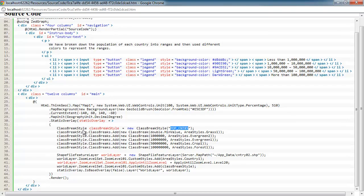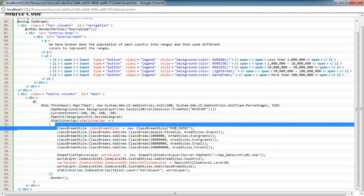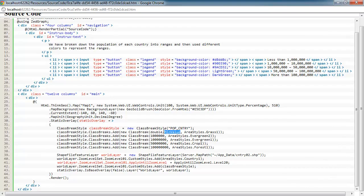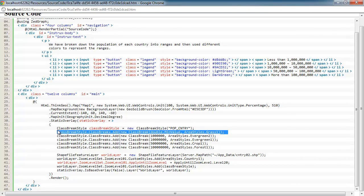Once you have your class break style created and you've told it what column you're going to key off of, the next thing you need to do is set up your ranges. The first thing I typically do is I set up the range for the minimum value. I usually start at double dot min value so that covers all the cases. If we have a country with no population, it's going to show up in this grass1.color. The next range is 1 million, so anything from 0 to 1 million is going to show up in this color.